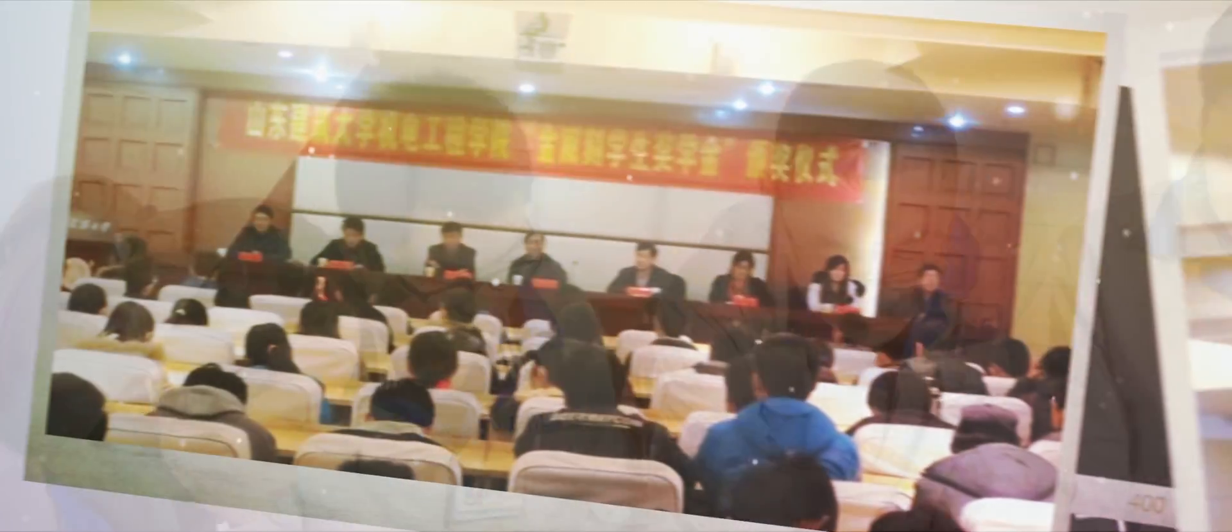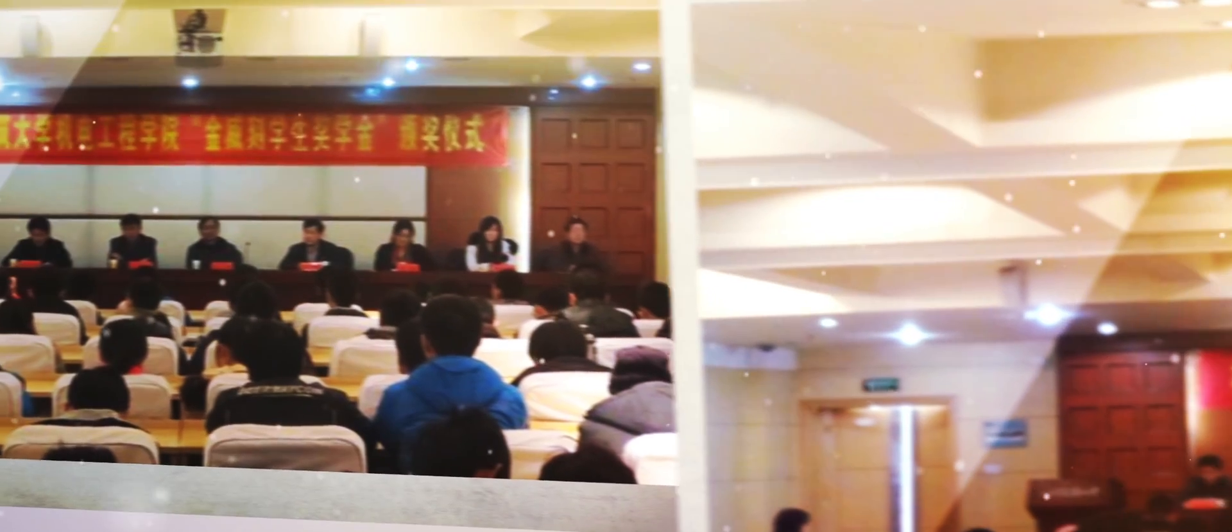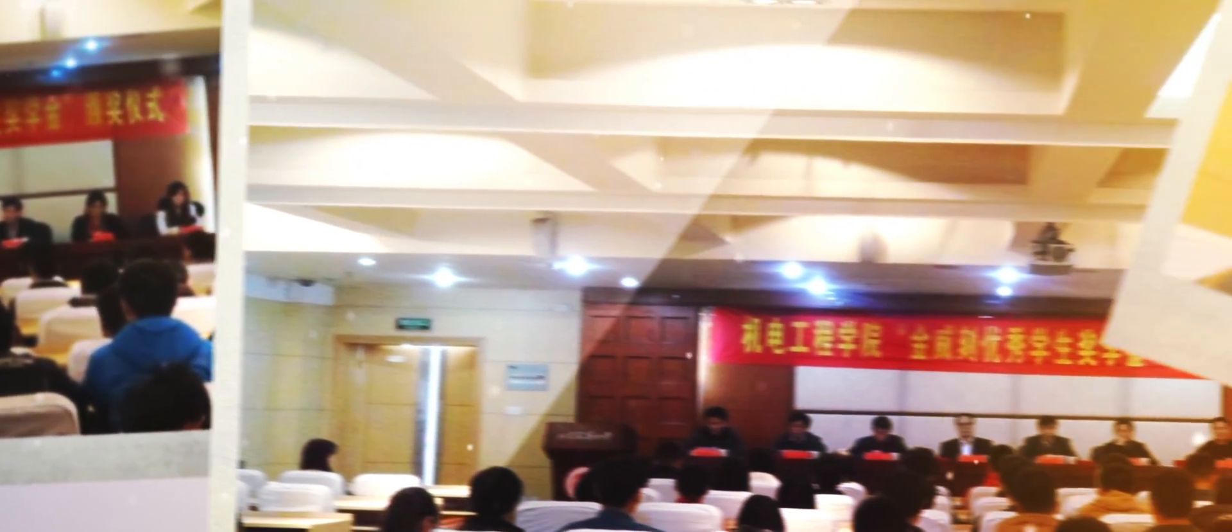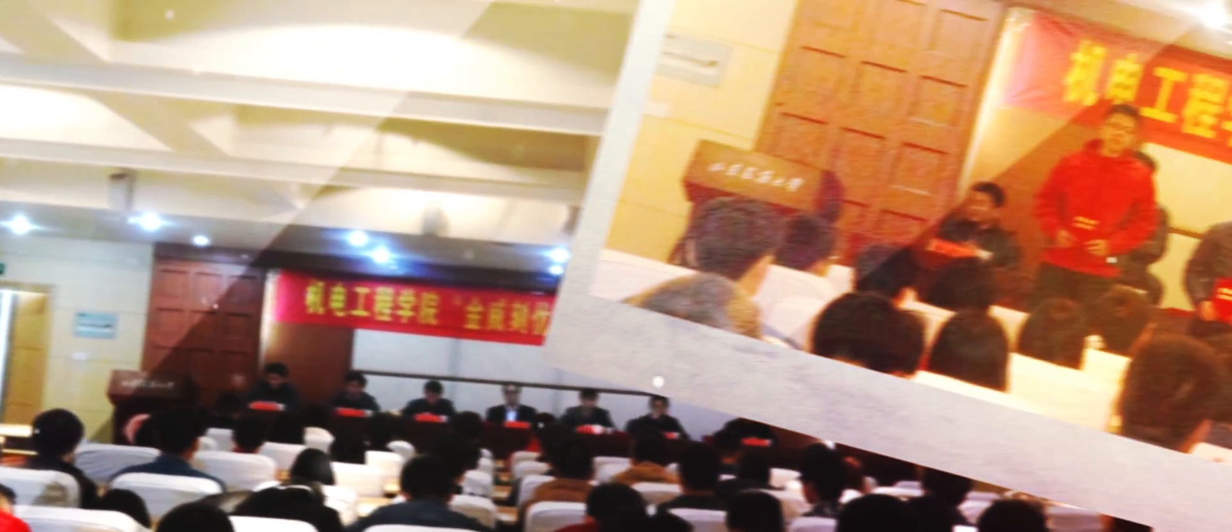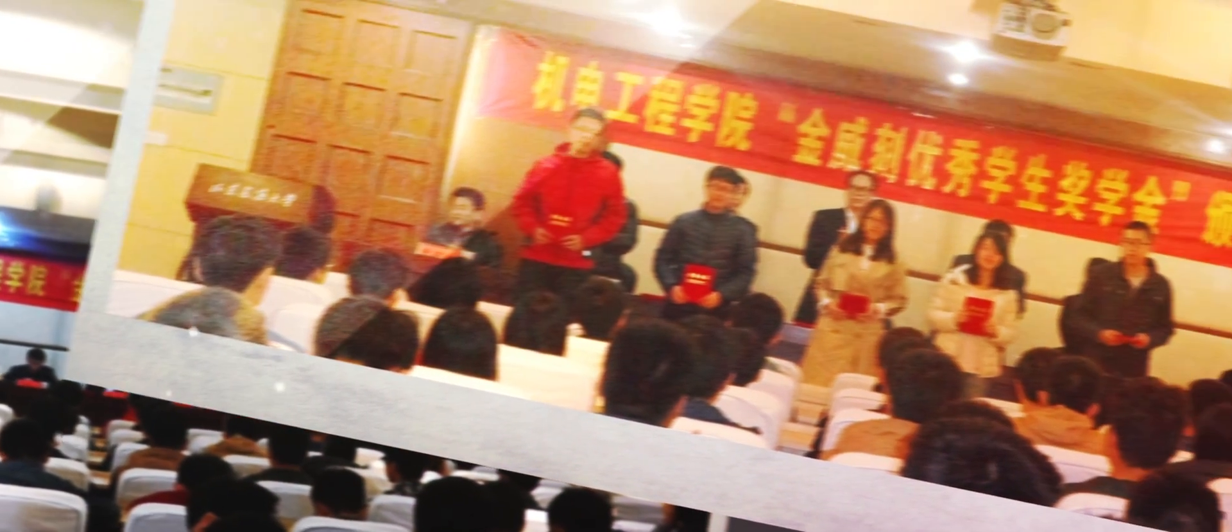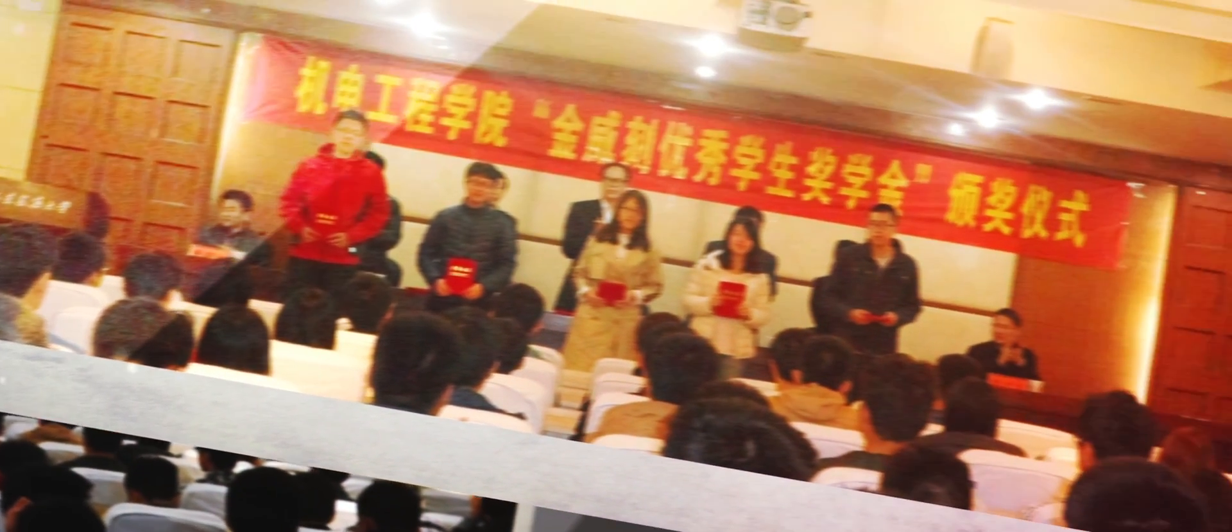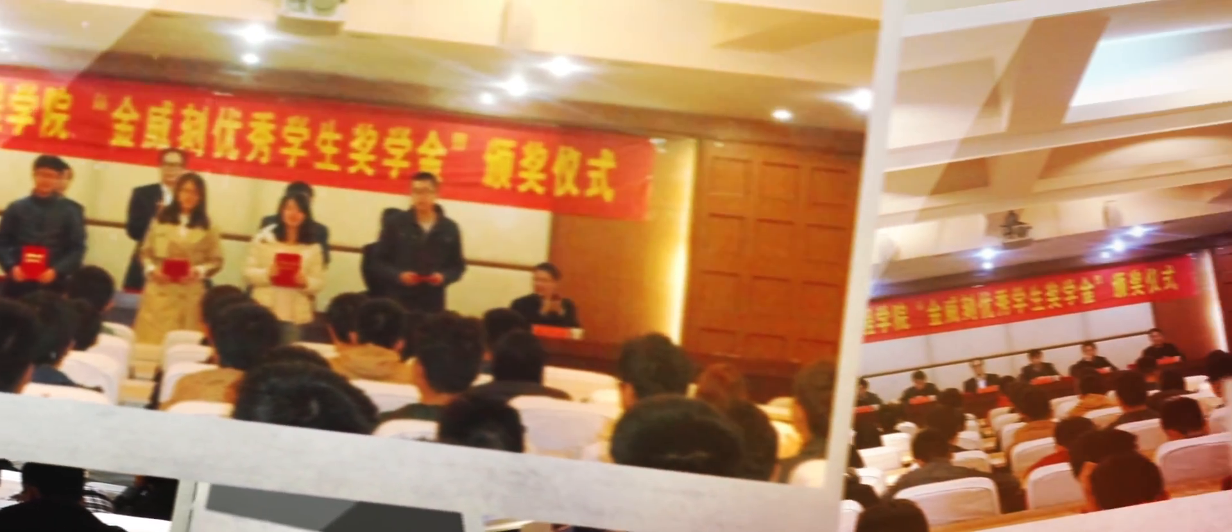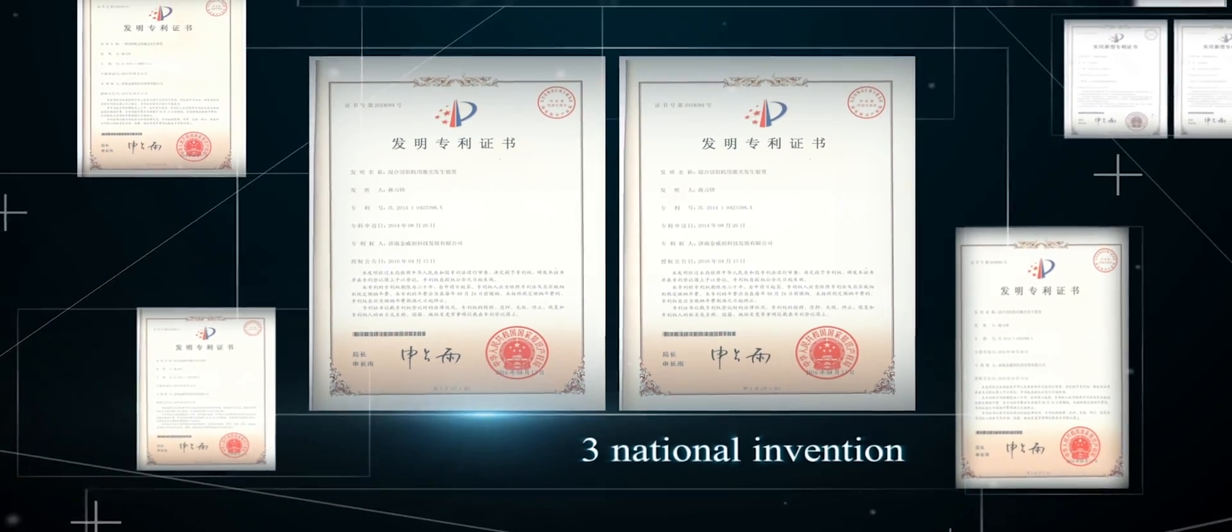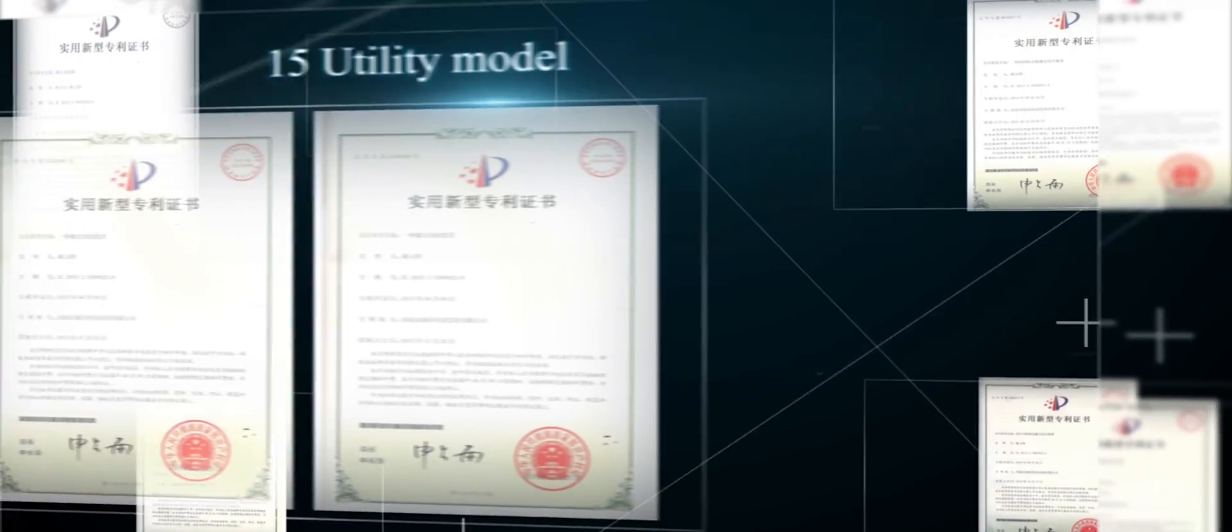Meanwhile, we are strategic partners with Shandong Jianzhu University and many other universities in this field. Combined with production, learning, research and application, promote the development of University Enterprise Cooperation Innovation System.